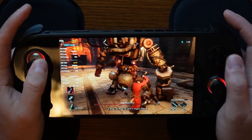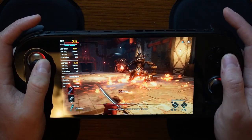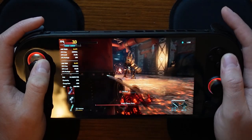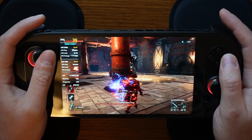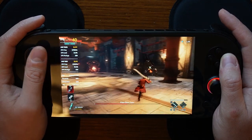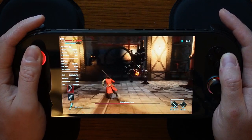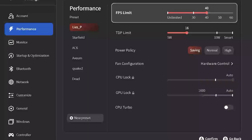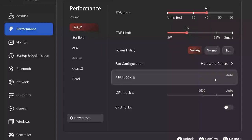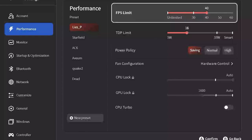There are two areas that I am going to look at for settings in this video. The first is a profile that I have created through ASSpace2 beta, and the second is the in-game settings of Lies of P. I'm in the performance area right now of ASSpace2 and I have a Lies of P profile that I have created.